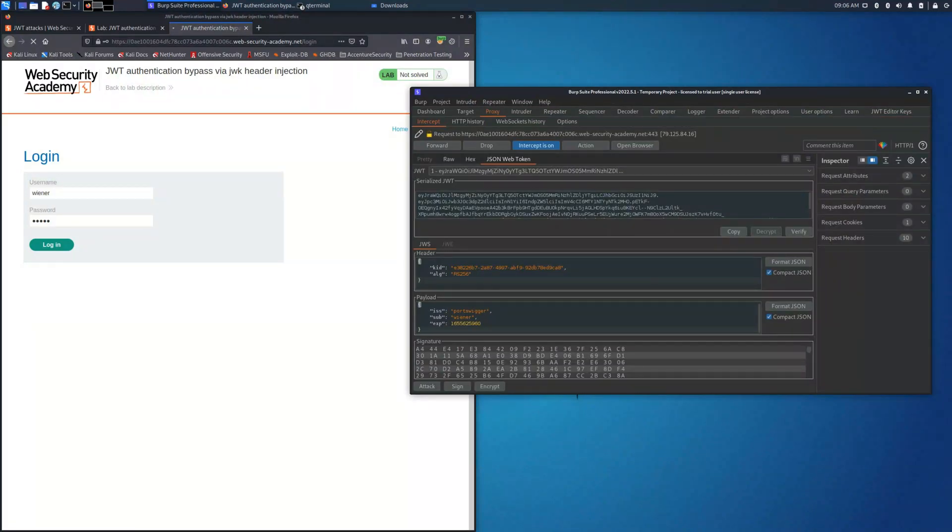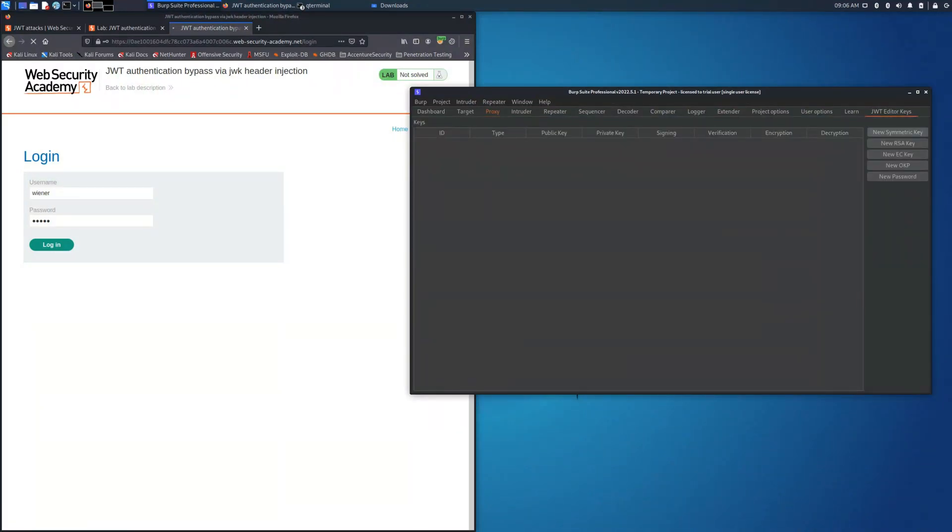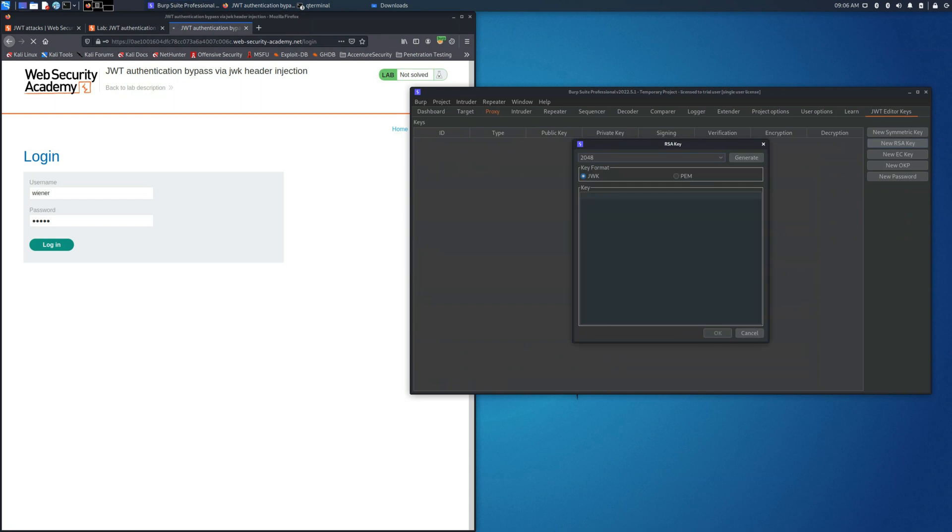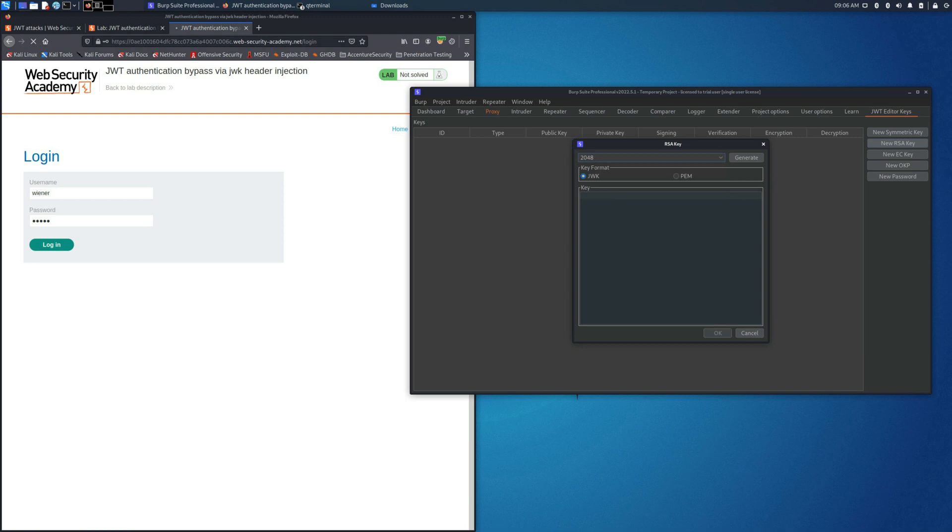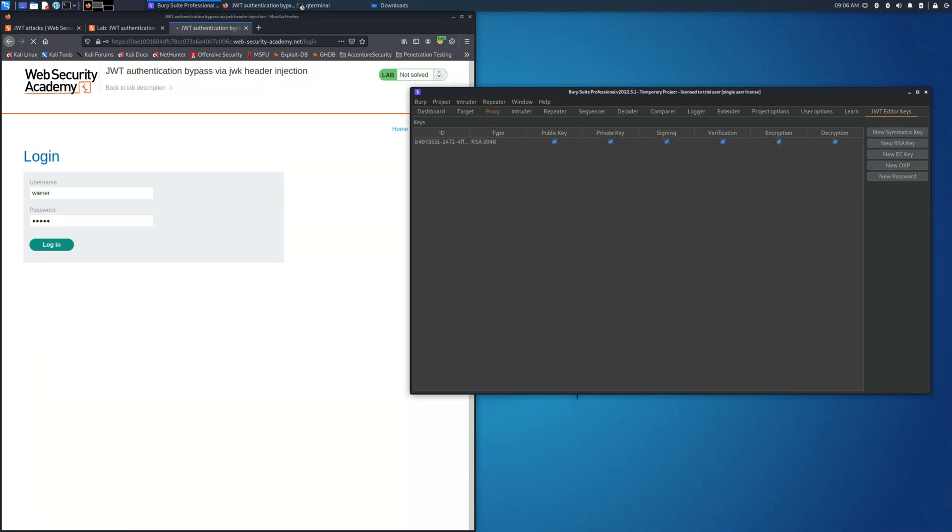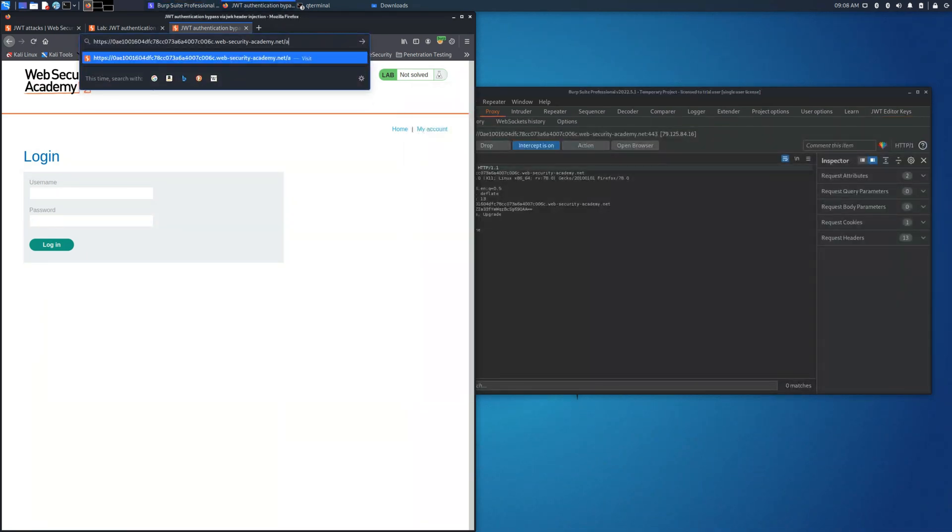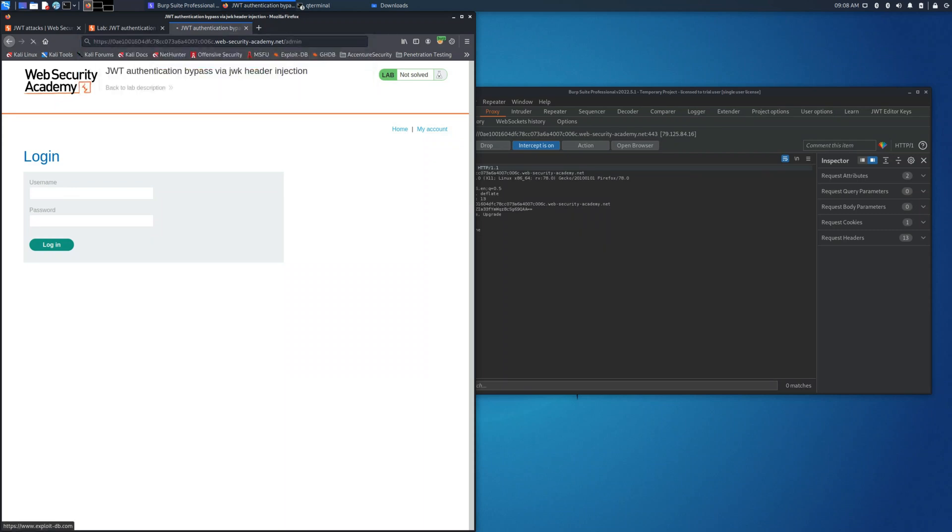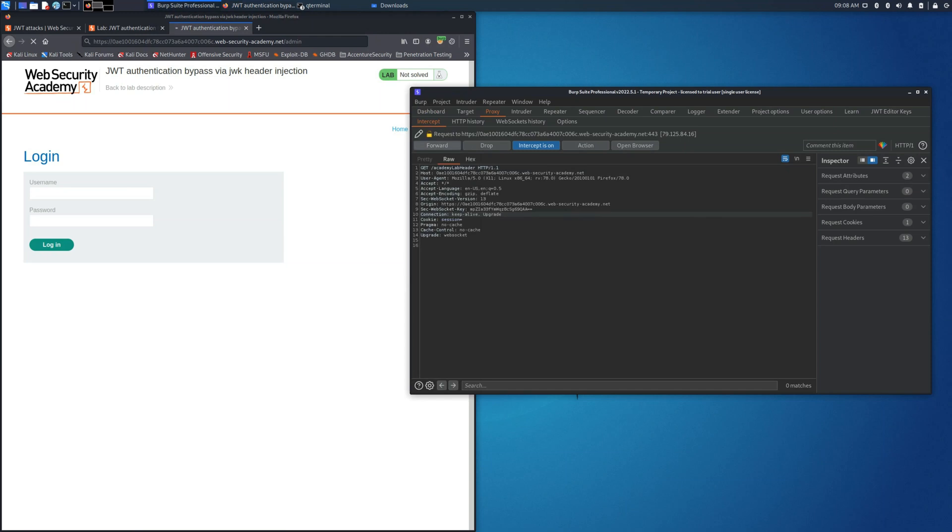We need to generate a new RSA key. For the size it's not a problem. We can choose whichever we want because this will be updated once it will be signed with the JSON Web Token. So let's try to access the admin panel.